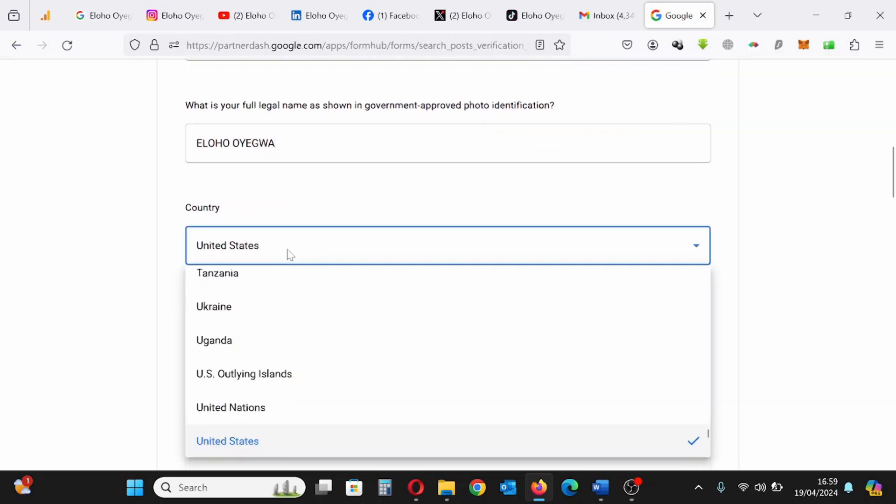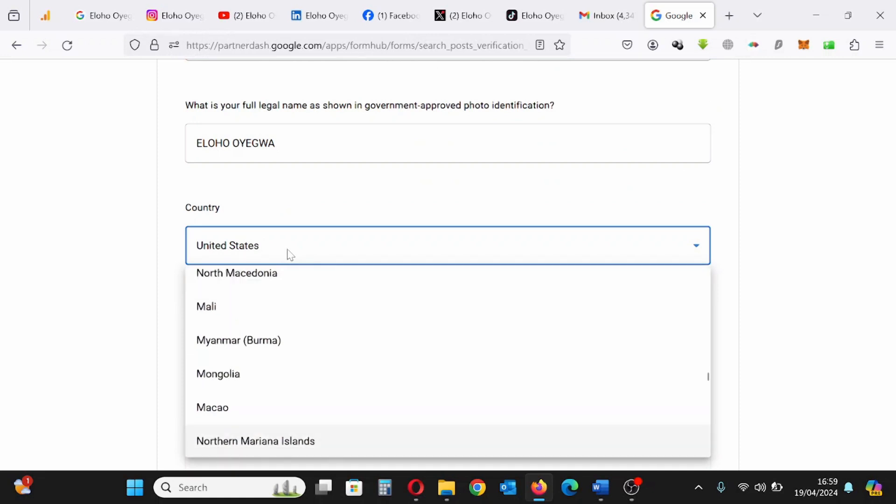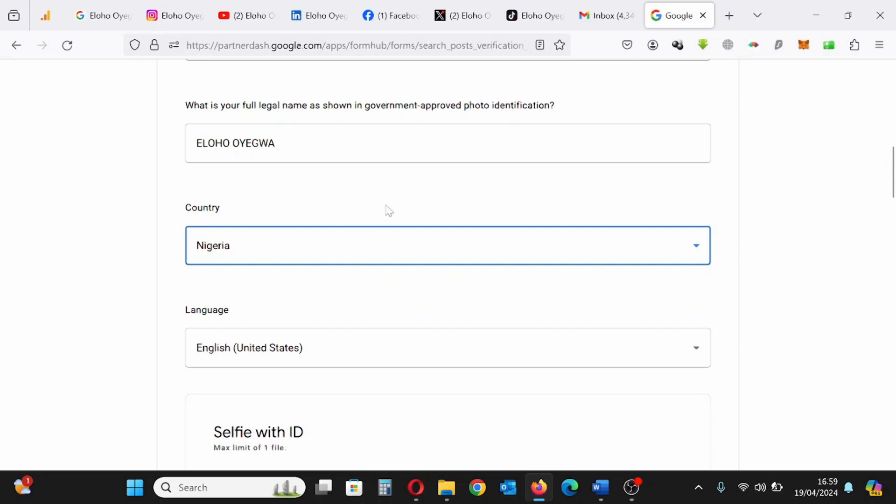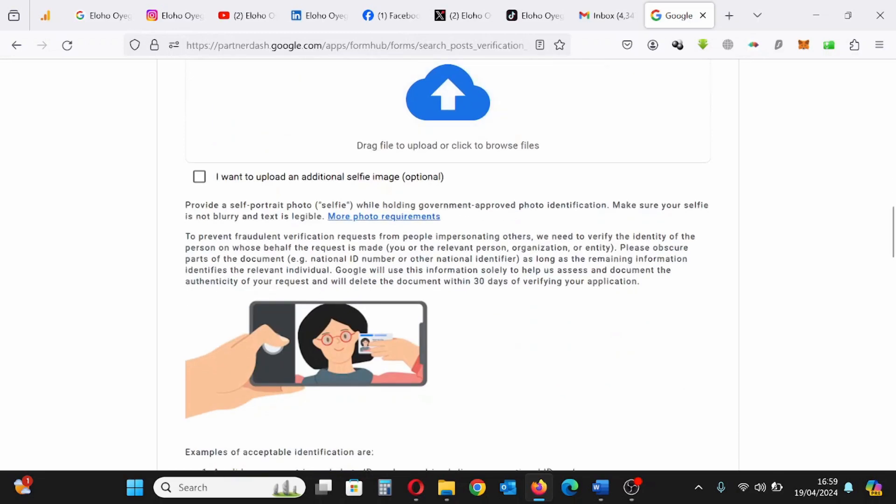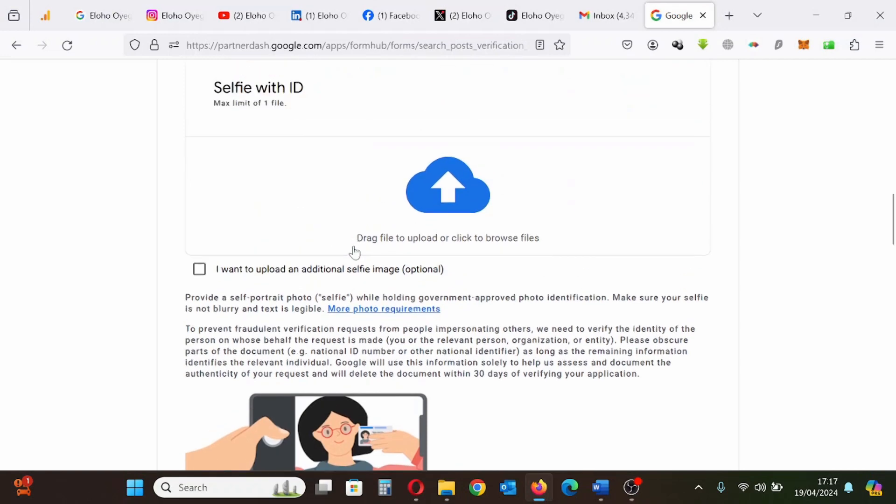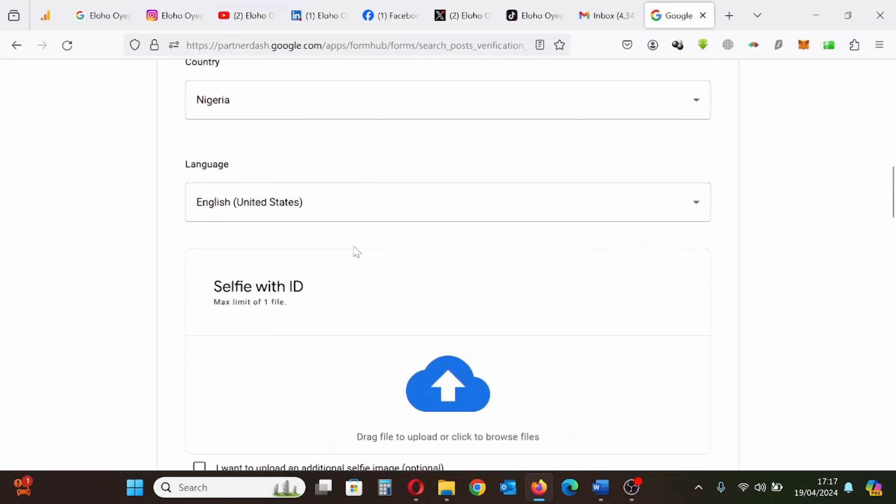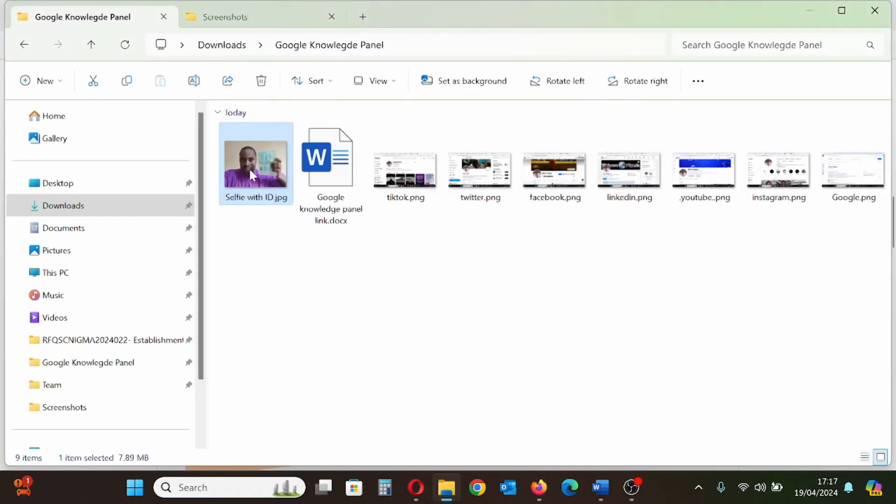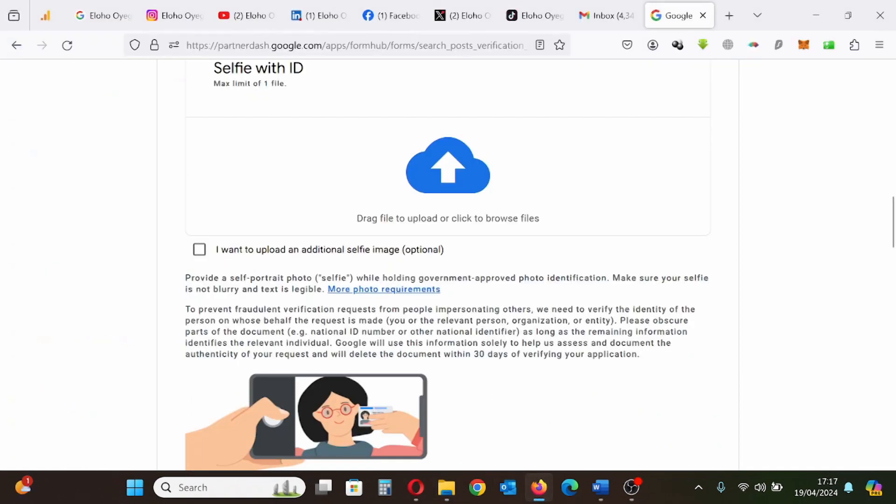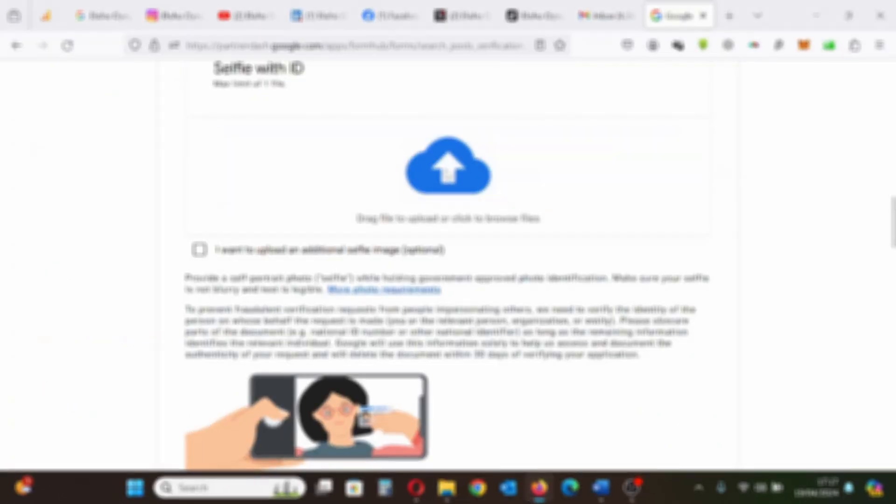The next thing is taking a selfie with my ID, taking a selfie with my identification document. I'll be using my passport. So my face is supposed to be showing next to my identification document, which is shown here. As you can see, this is an example to guide you on how to present your identification document with your face showing on the side of the screen.